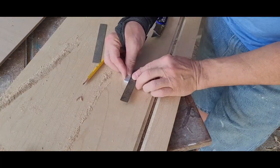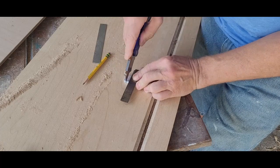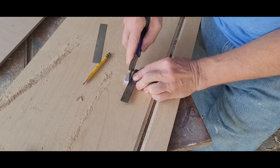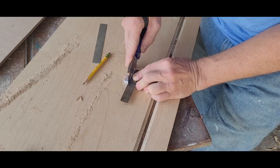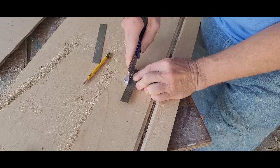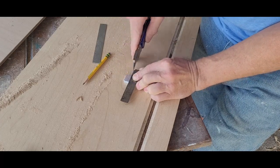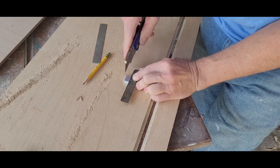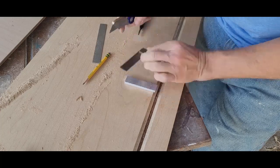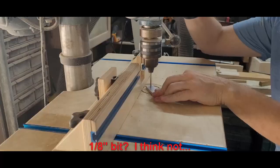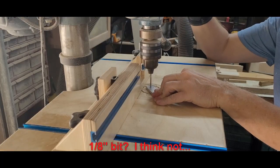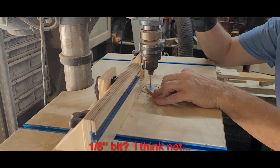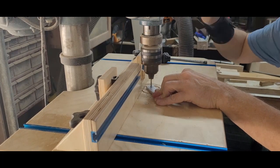I wanted to mark the location of the center line for the pivot pin, but my razor didn't quite do the trick. I chucked up an eighth inch drill bit and drilled a through hole at each of those locations.